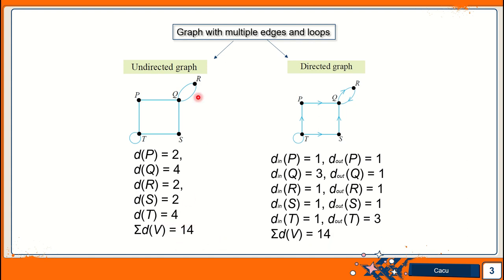So we can see from here, no matter whether it's a directed graph or undirected graph, the sum of edges or the degree will always be the same.